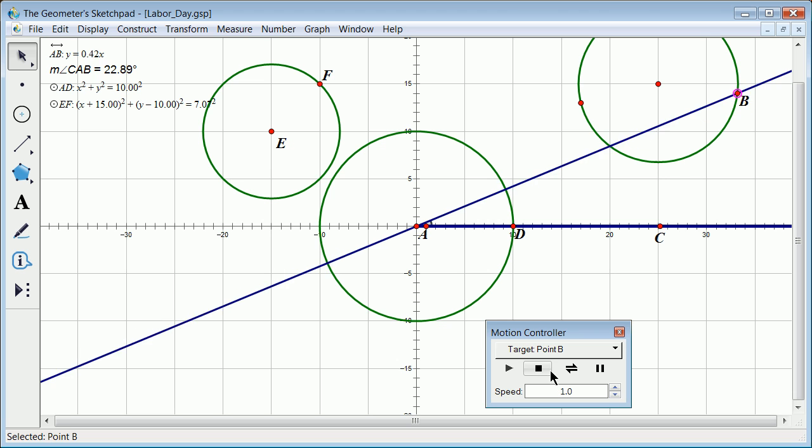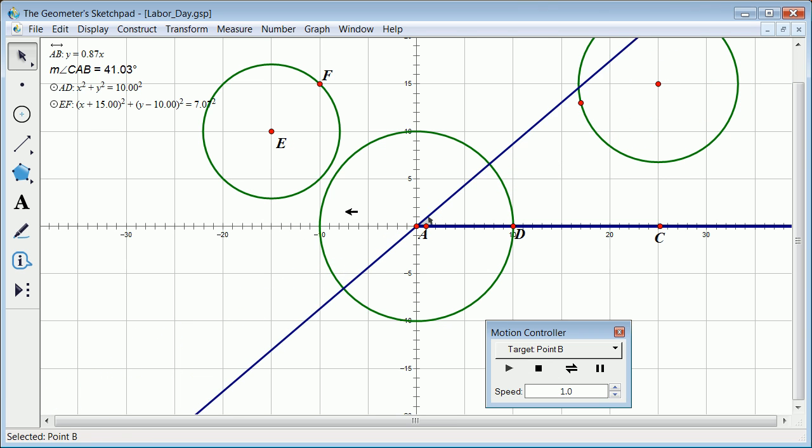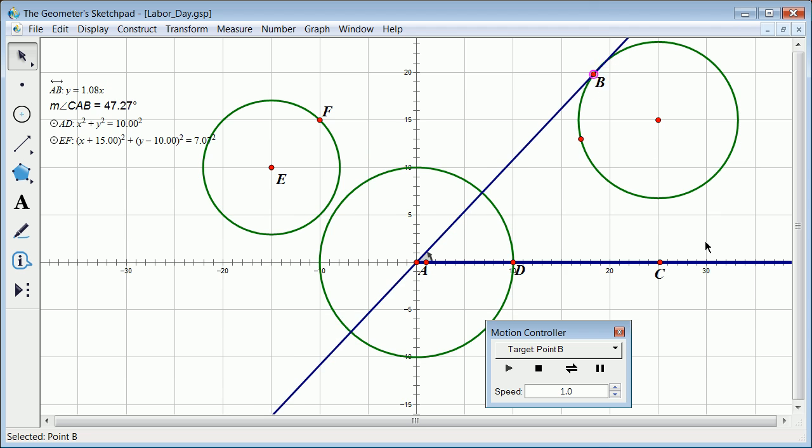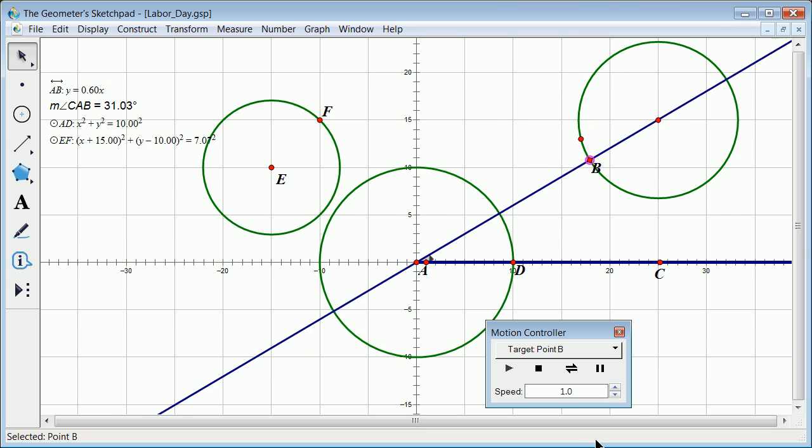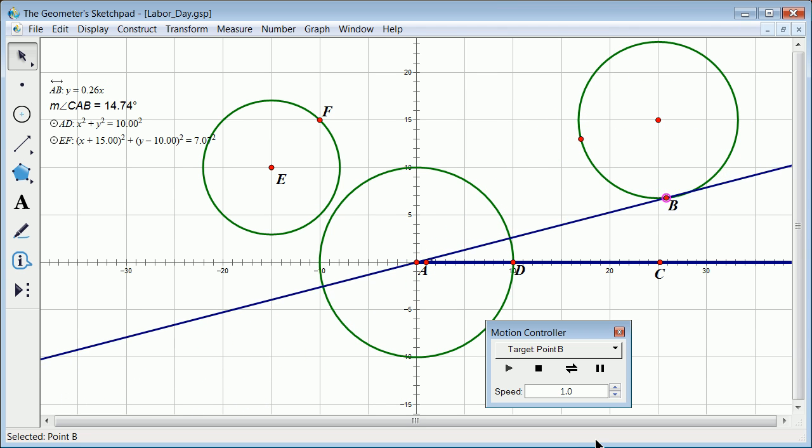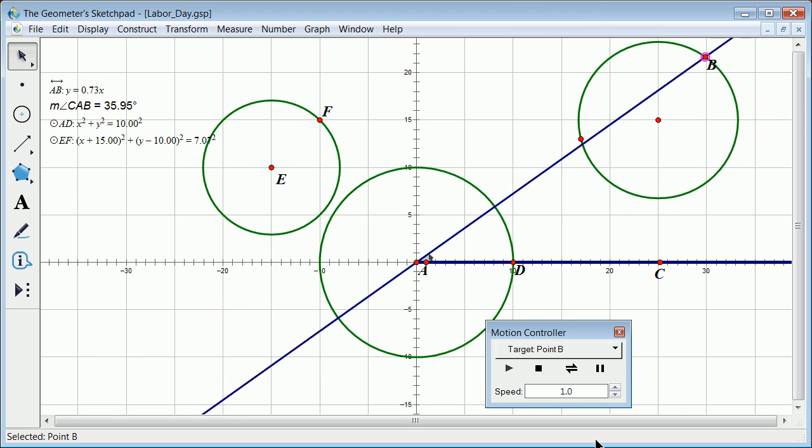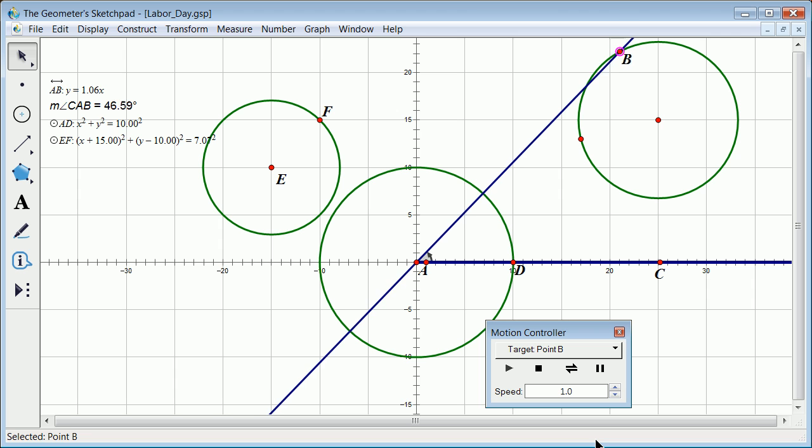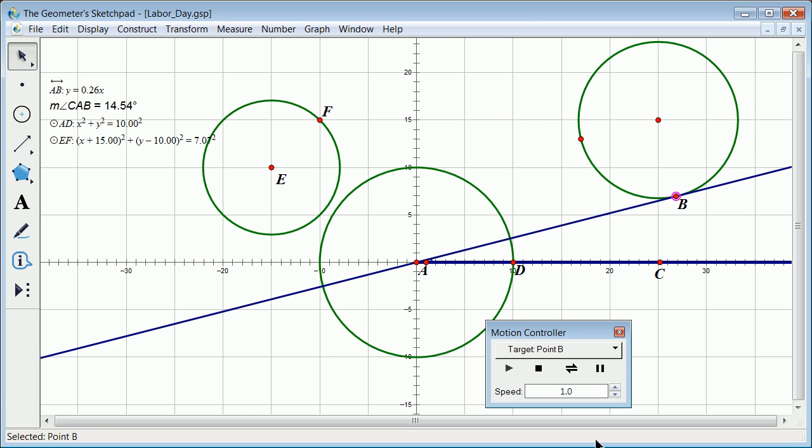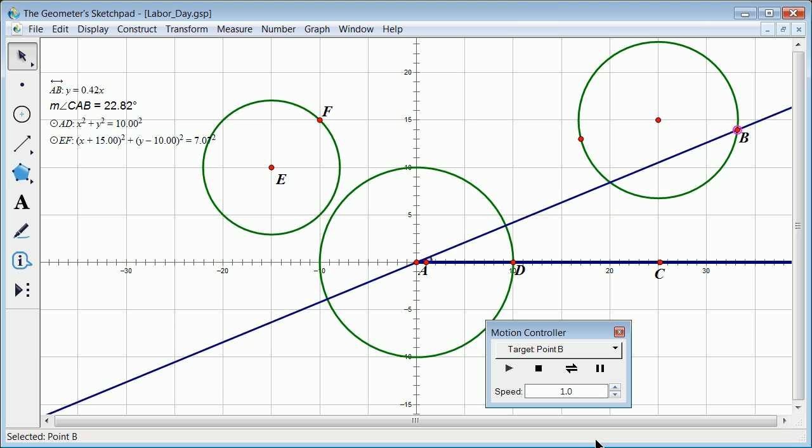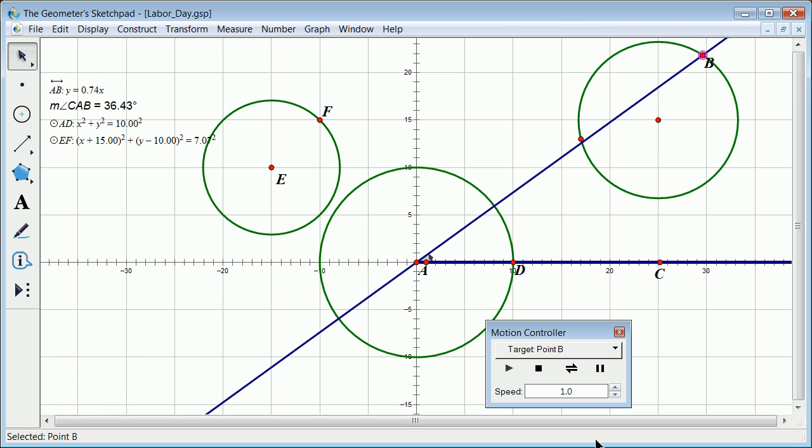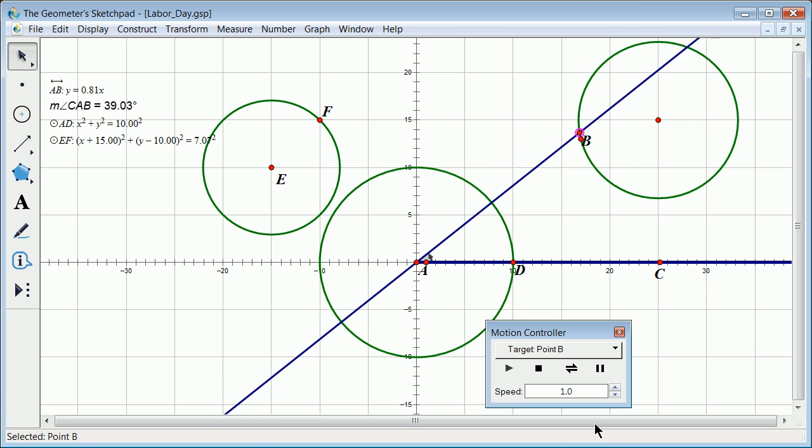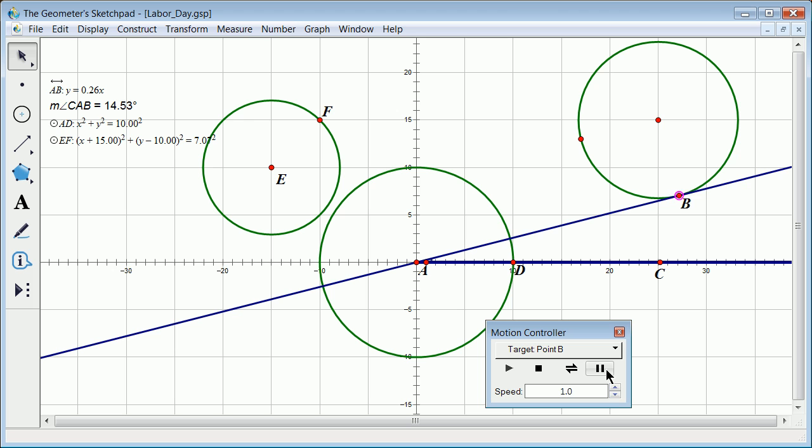In that, you could ask all kinds of questions. At what point B does the slope of the line - is it at its minimum? At what point B is the slope of the line at its maximum?